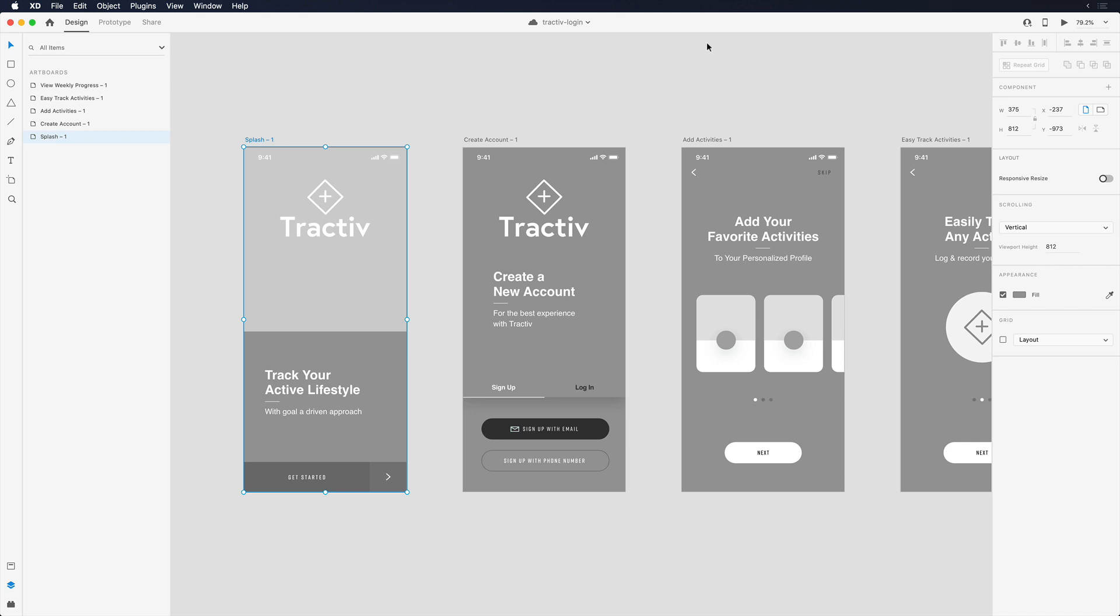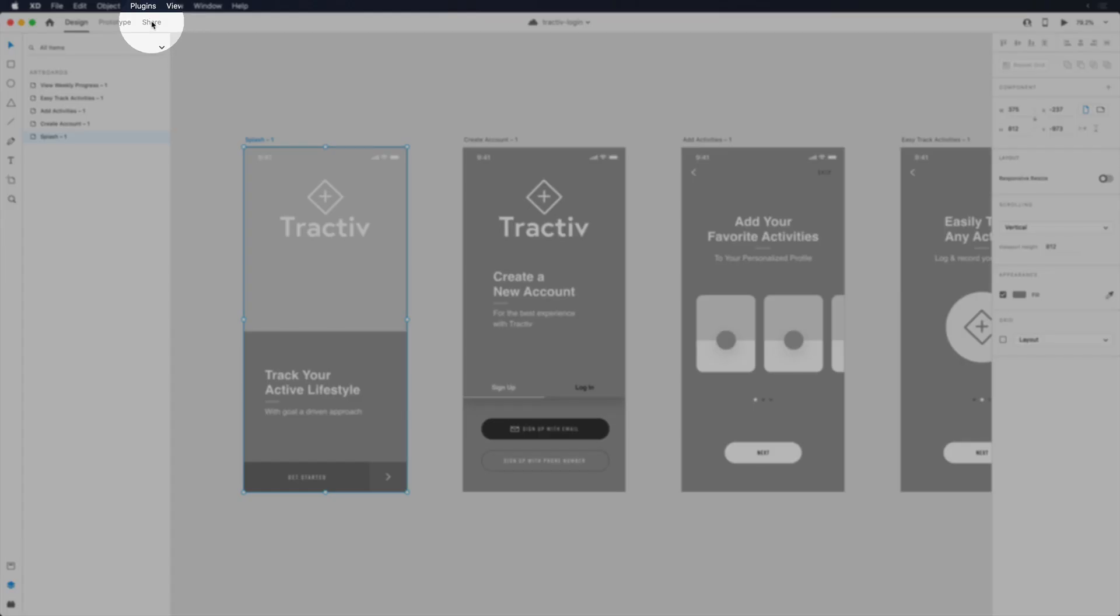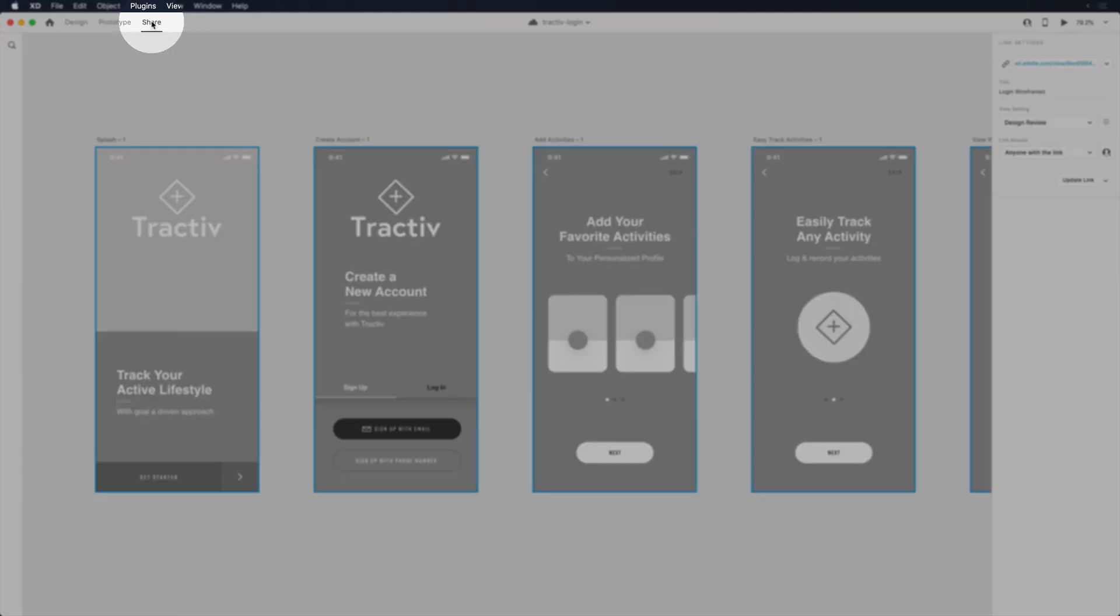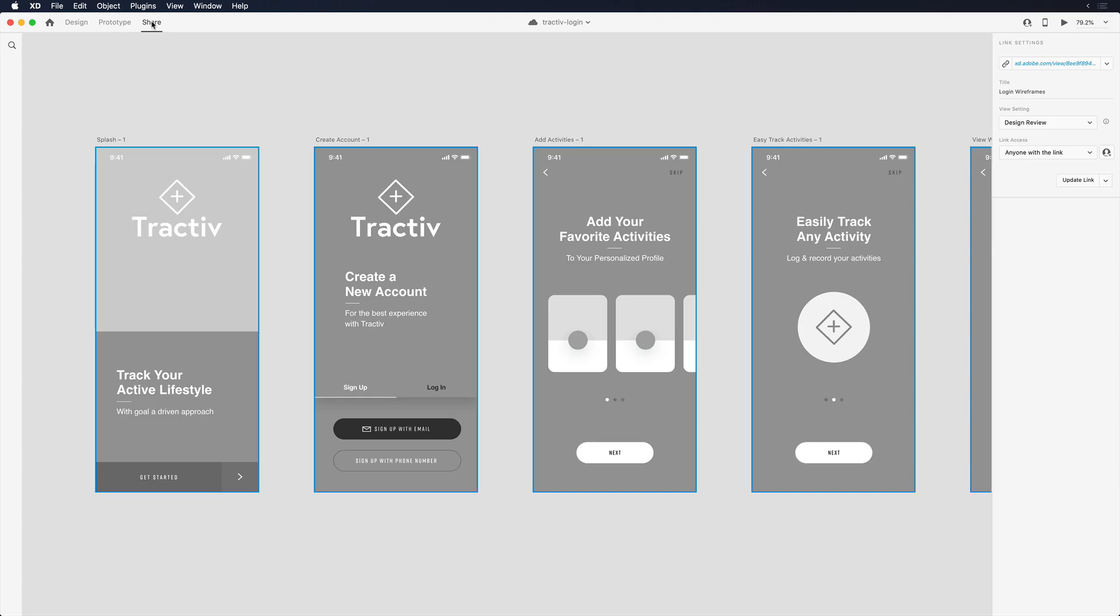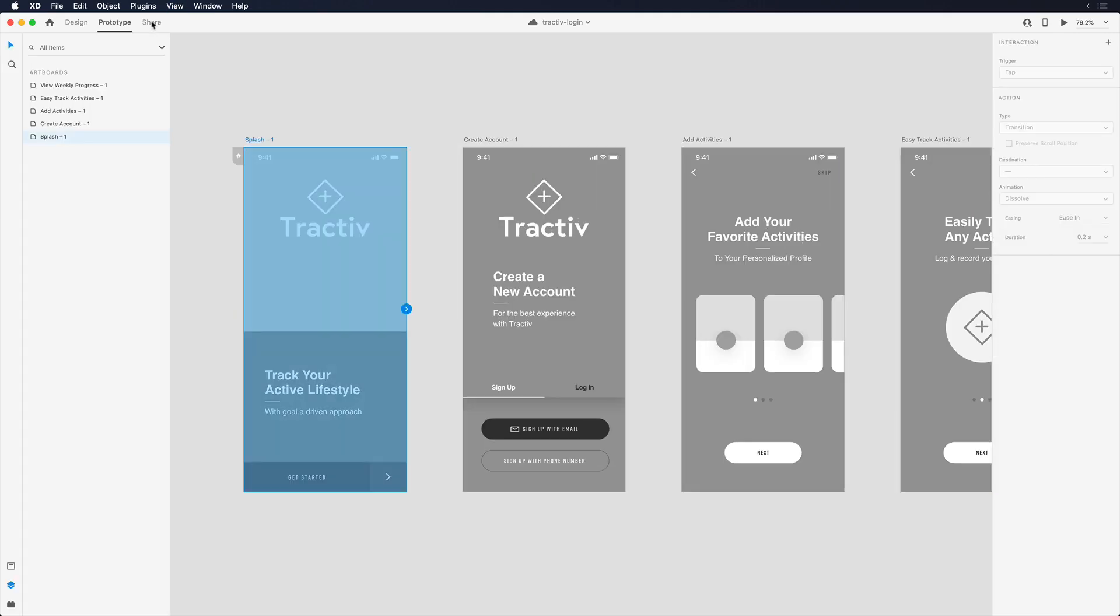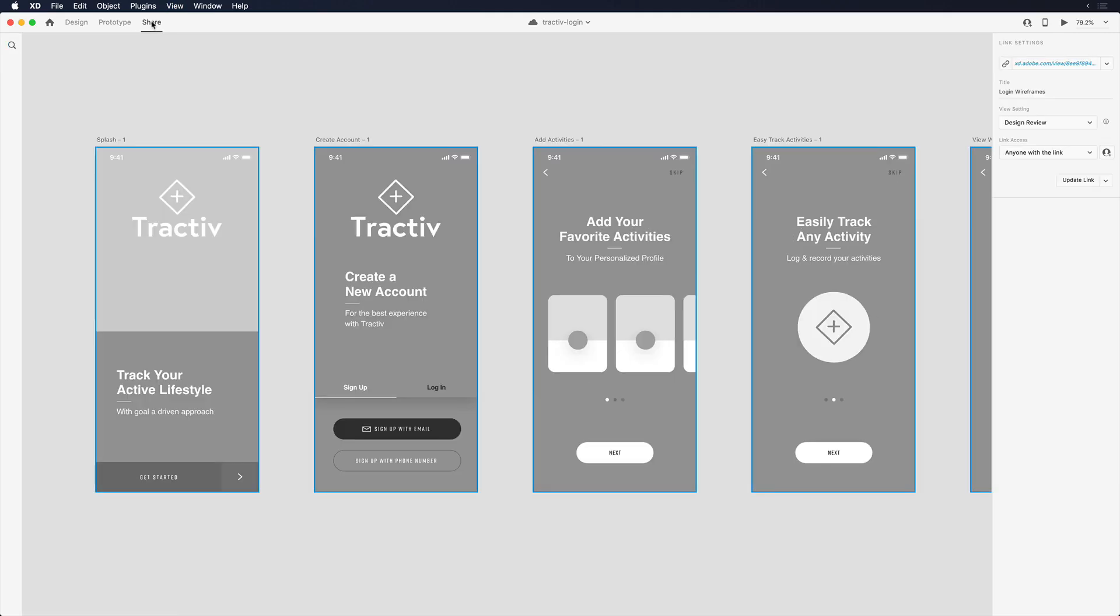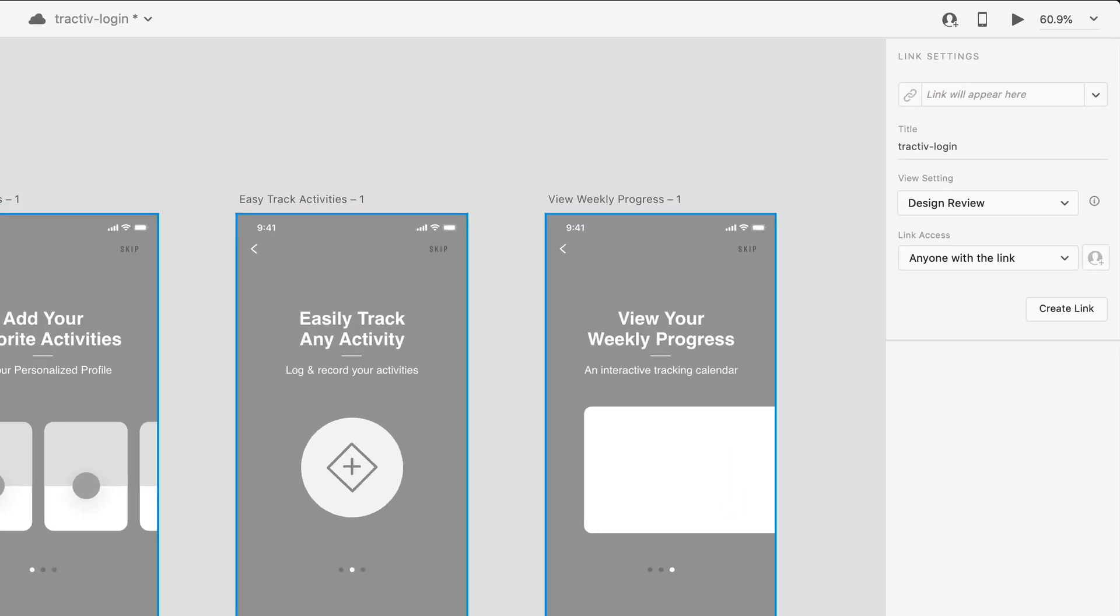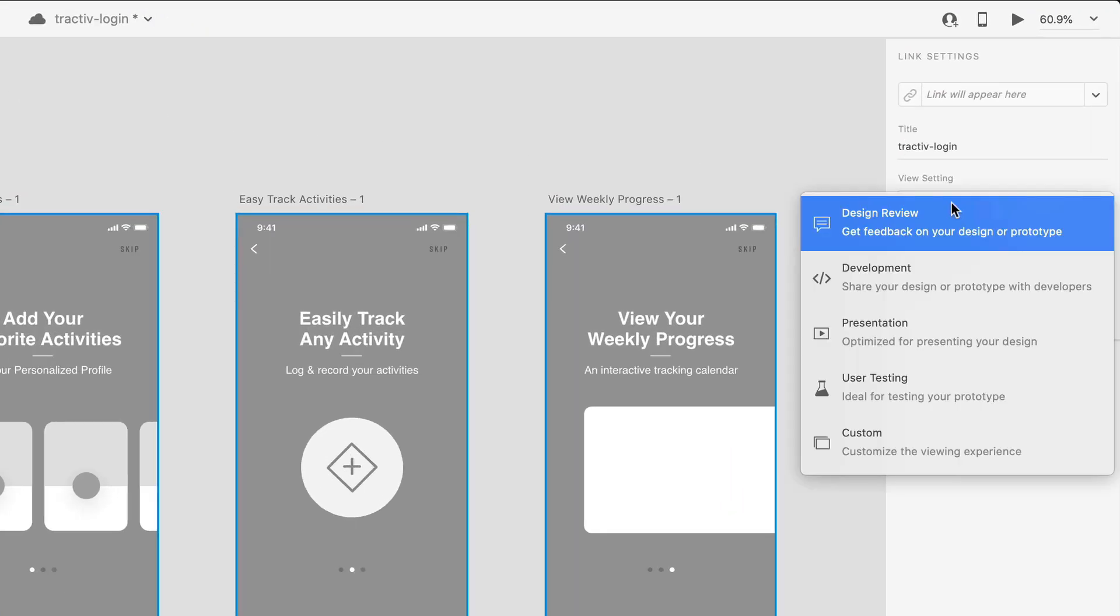To discuss technical feasibility and answer questions they have about the design, I'll navigate to the share mode in the top left corner. I can also toggle between modes using Control+Tab on the Mac. In the panel on the right I have a number of options. By default, my view settings are set to design review.